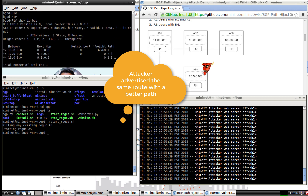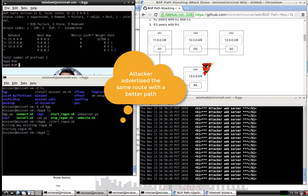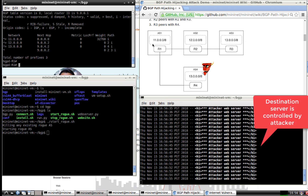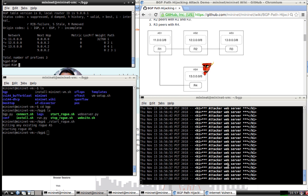We changed our routes and are now going to the attacker. This is how BGP hijacking works — as far as the clients are concerned, they think they're reaching the legitimate server, but the attacker has taken over. That's how people are able to steal Bitcoin wallets and redirect other web traffic.